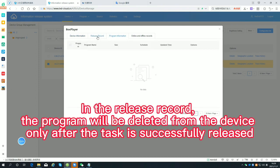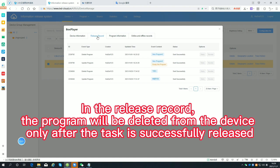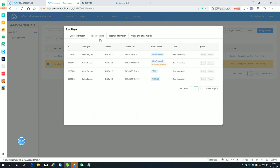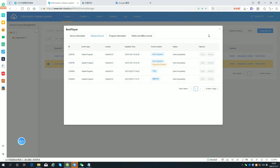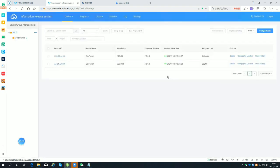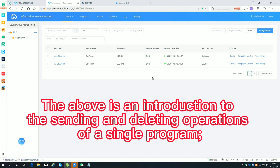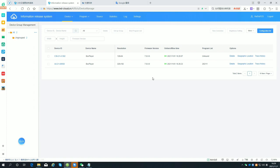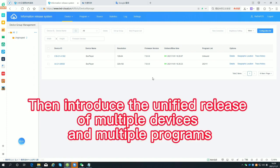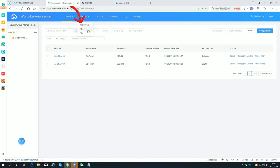In the release record, the program will be deleted from the device only after the task is successfully released. The above is an introduction to the sending and deleting operations of a single program. Next, we introduce the unified release of multiple devices and multiple programs.